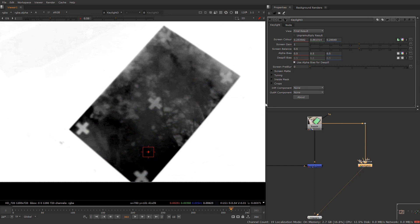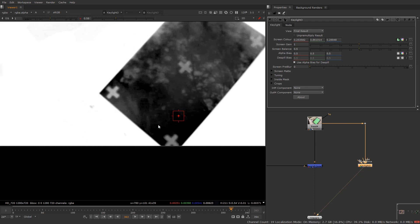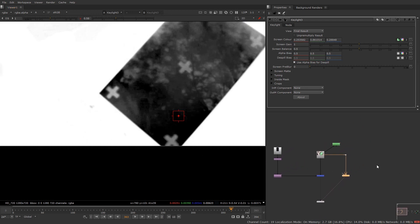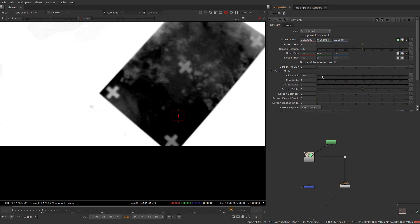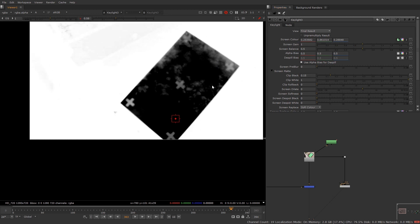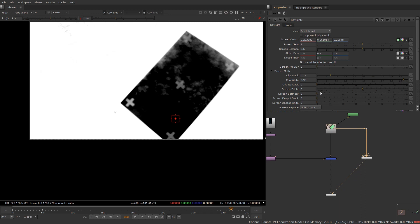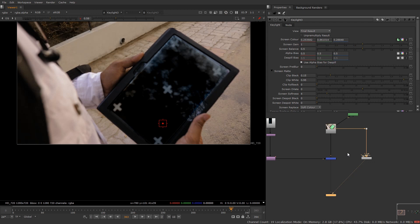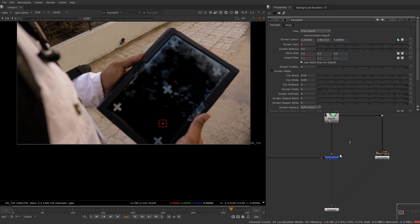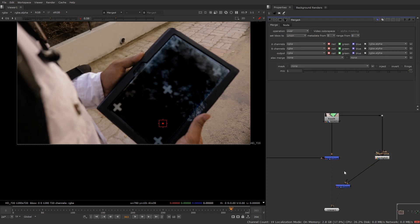Disable the keylight, select the color, then enable it. Press A and you can see we have removed the green channel — these markers are still visible. Go into the screen matte and tweak the clip black values. You can also tweak the clip white. Give it a little bit of blur. Turn on the RGB channel by pressing A, and now if I merge this over our result it will show up the reflection. Select this keylight, press M, and connect the B pipe to merge.